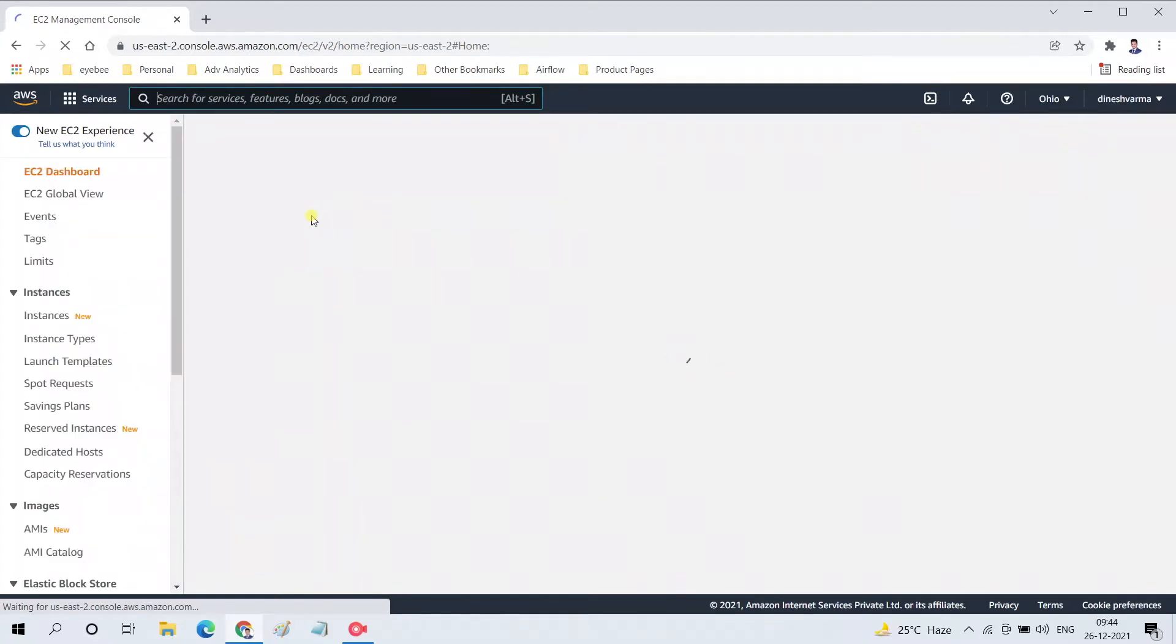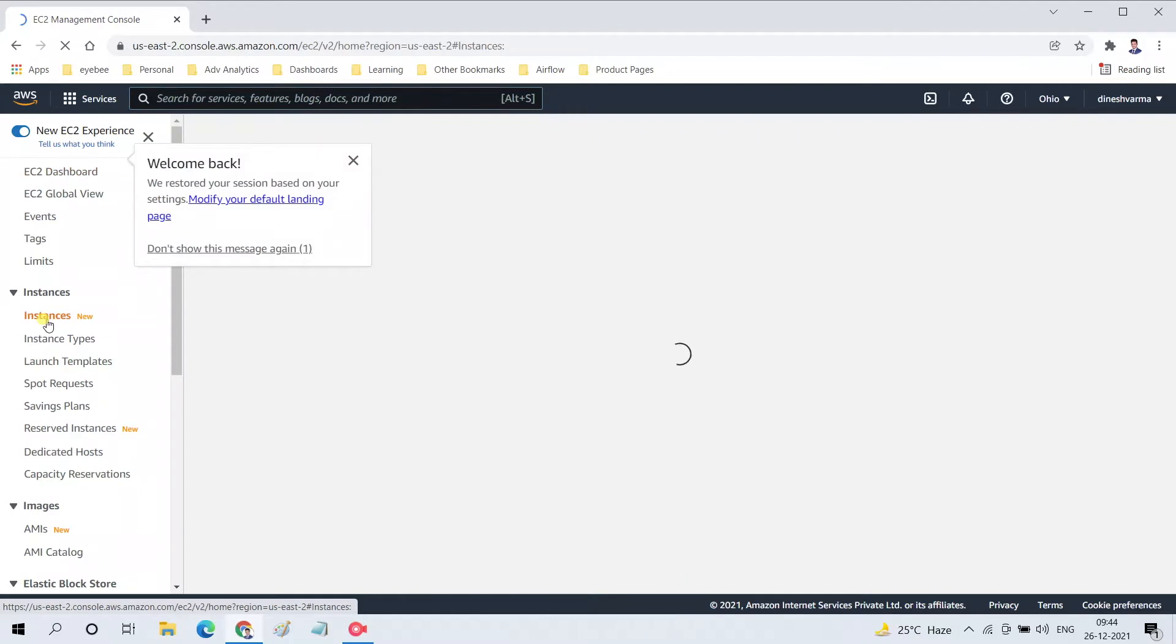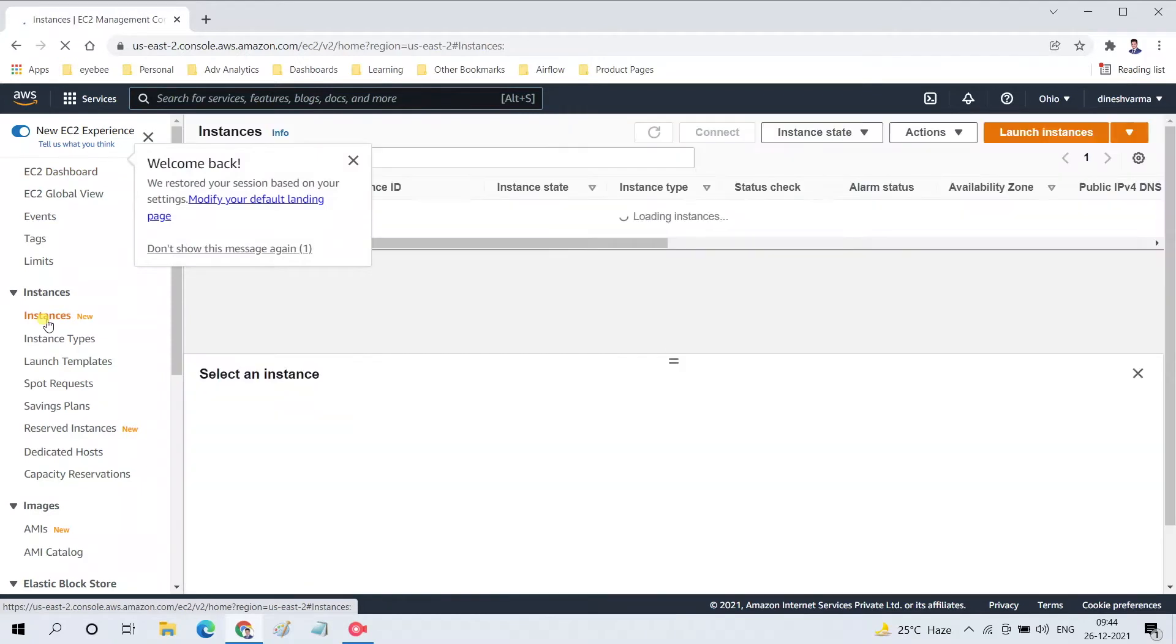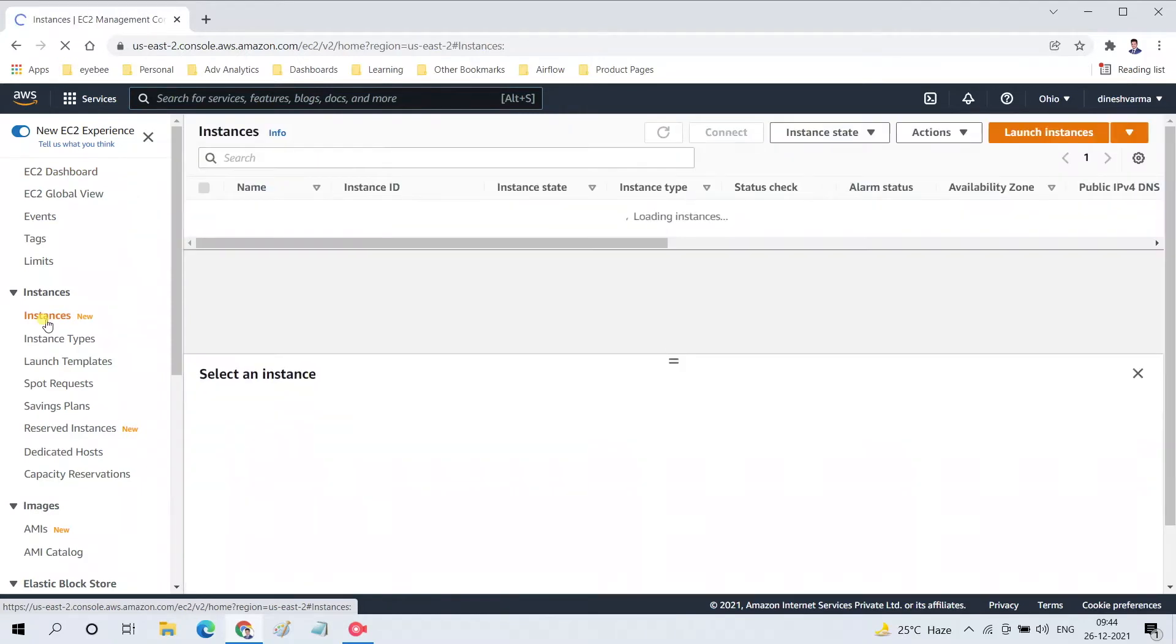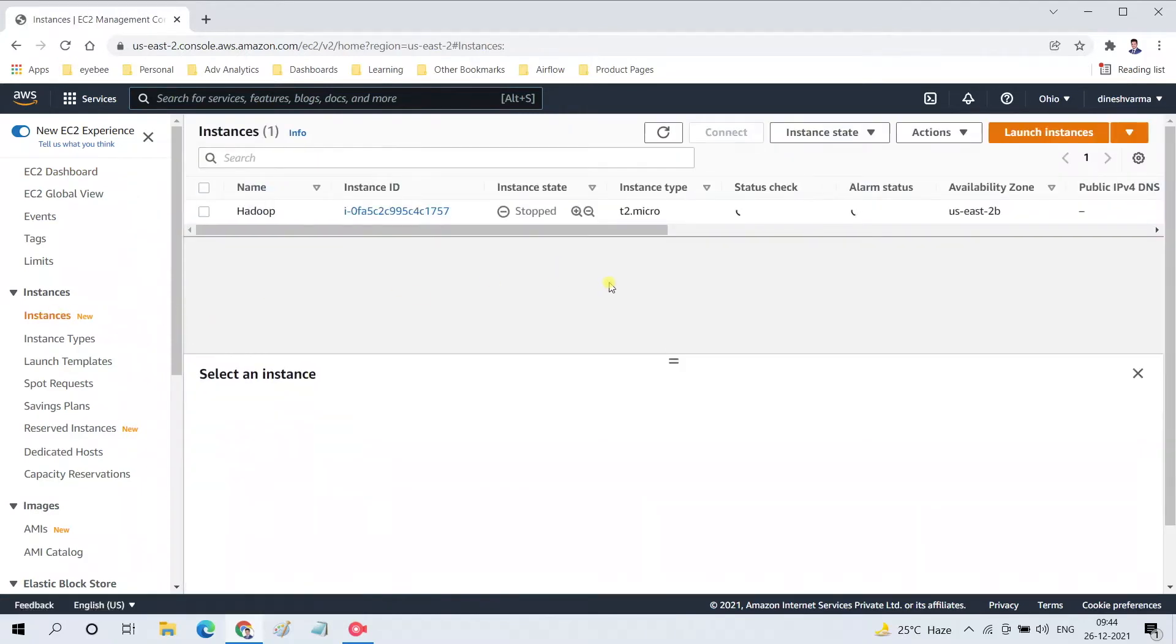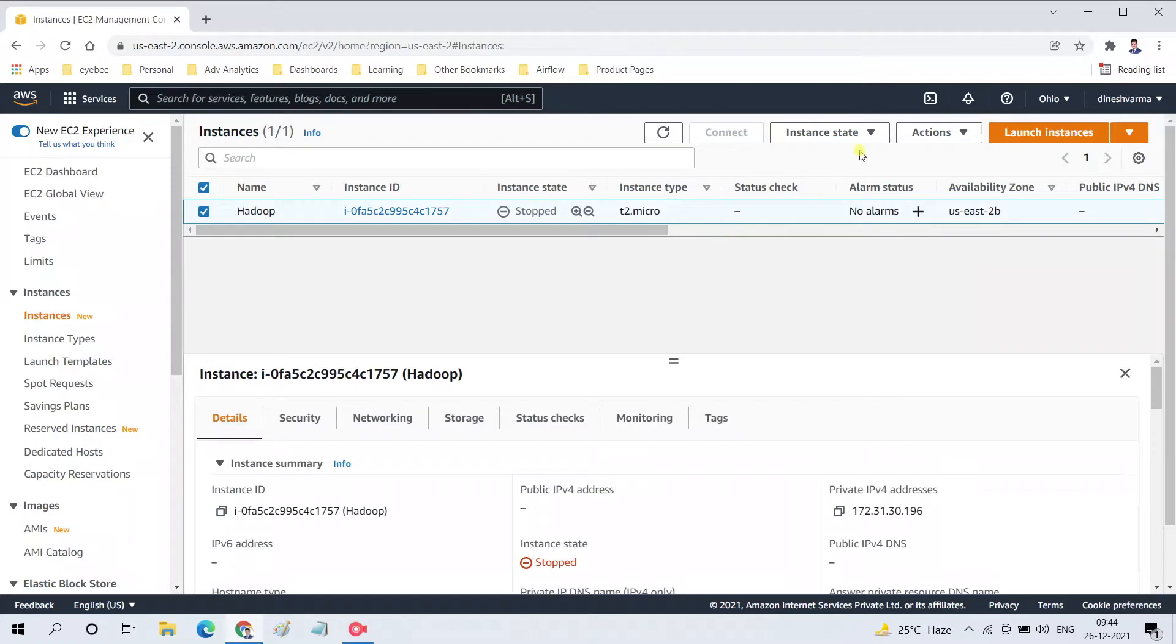Once you open the EC2 console, on the left-hand side you will find an option called Instances. Click on that option and you will be able to see all the instances in our AWS account. Currently I have one instance that is stopped. Let me select this instance and start it from Instance State.